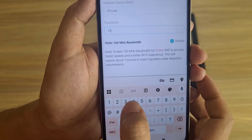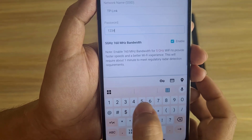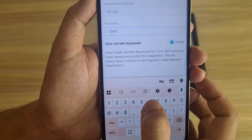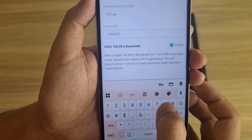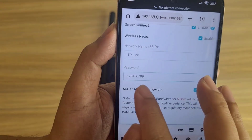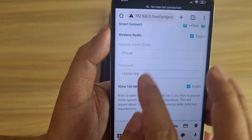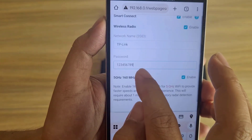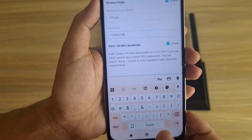The wireless network name is set to TP-Link. I enter a new password — 123456789. Then click Next.